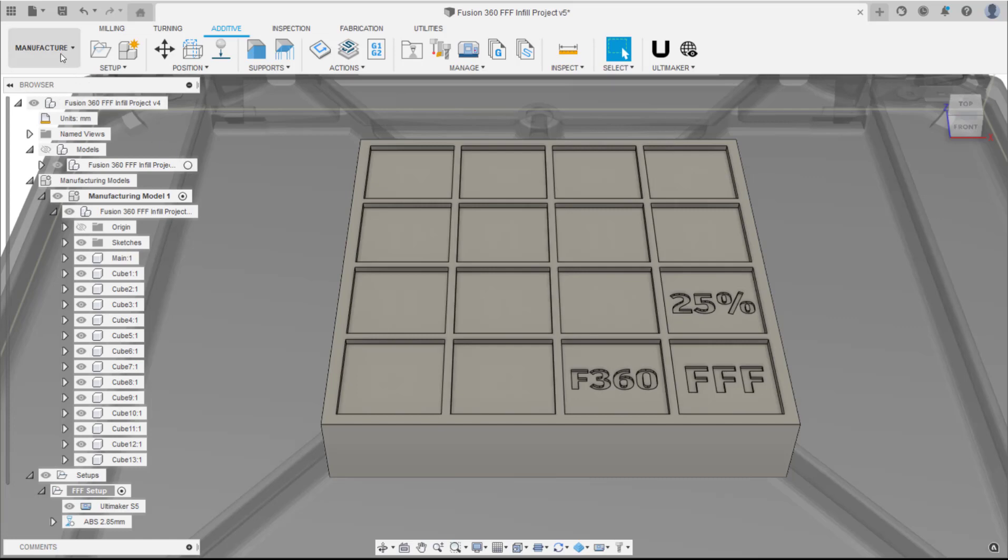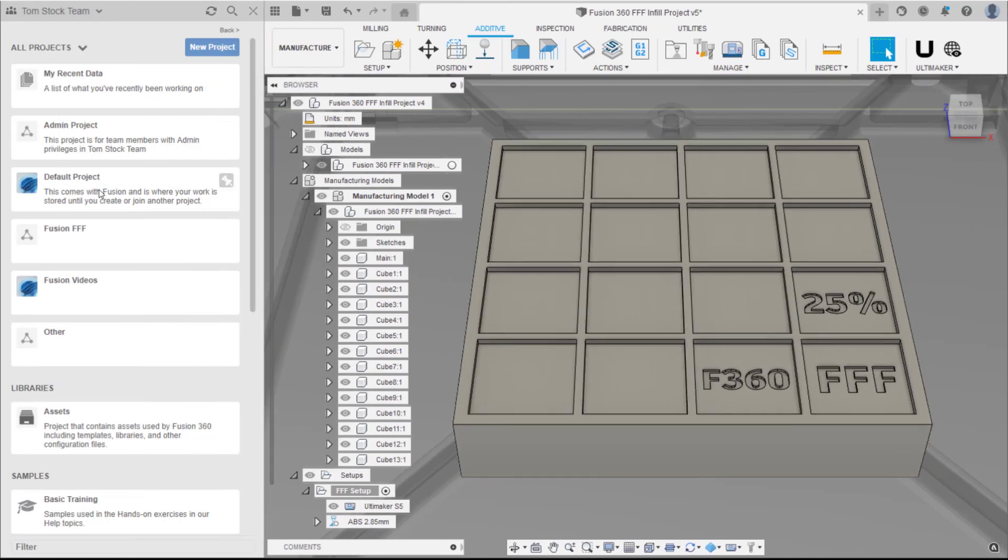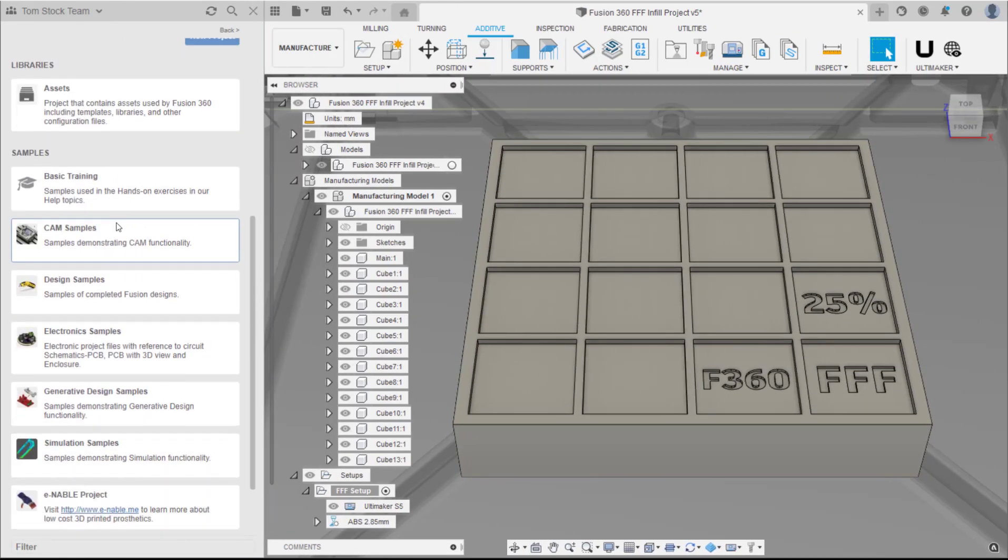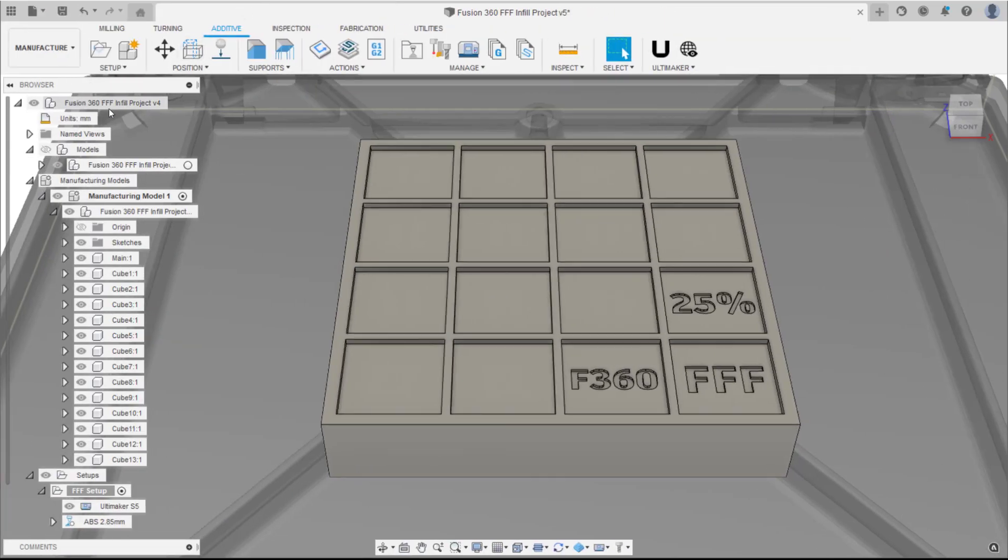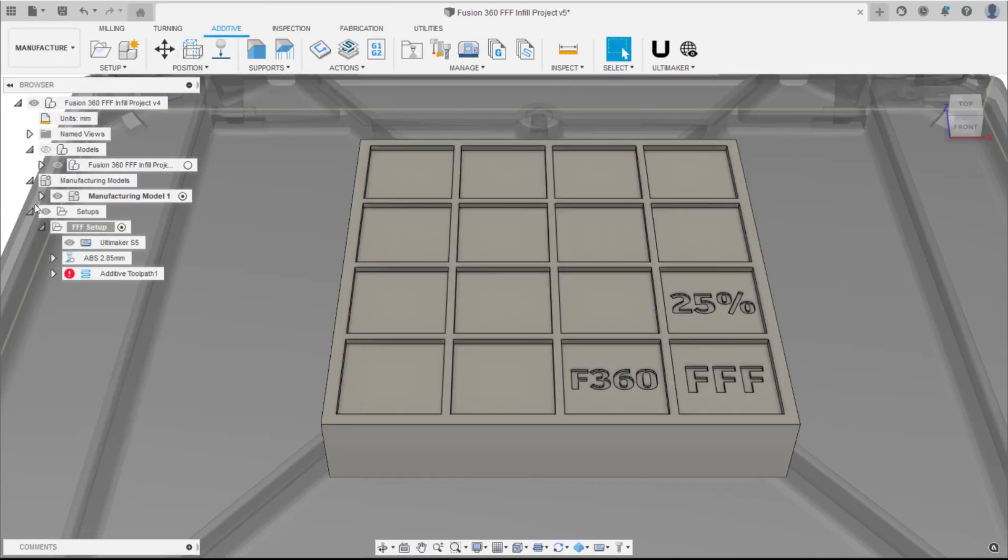The project in this video can be accessed from the Samples folder in Fusion 360. Simply navigate to CAM Samples, Additive Manufacturing and FFF to find the project. This project will be used to create a printed part showcasing all the infill patterns available for FFF in Fusion 360.